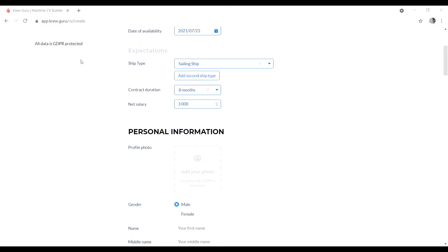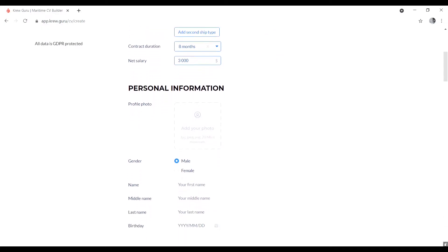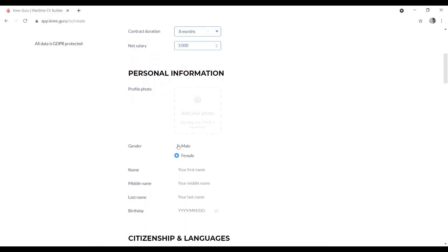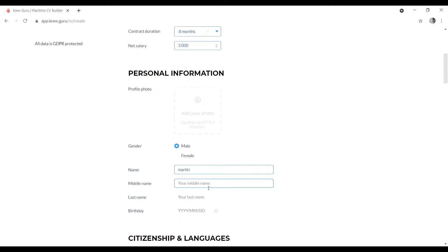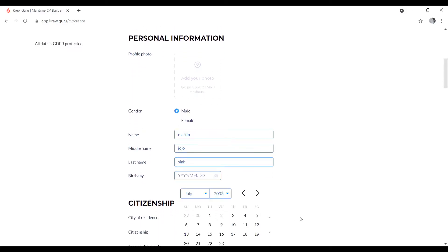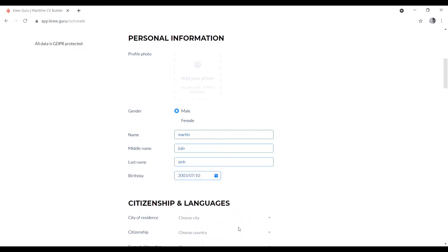Now fill in your personal information. Add your photo by clicking and choosing from your desktop or gallery, then upload. Choose your gender, enter your first name, middle name, and last name — for example, Martin, Joso — and then enter your date of birth.